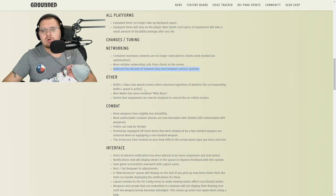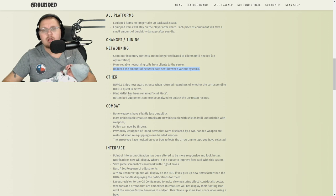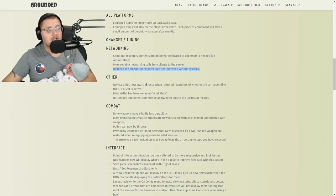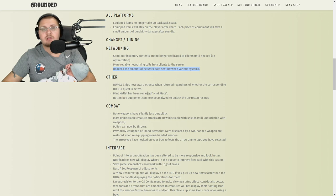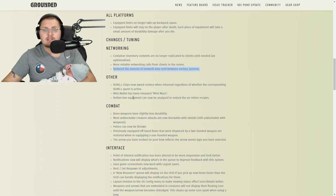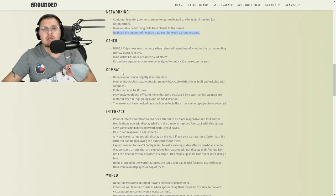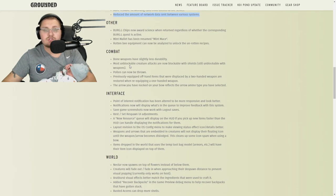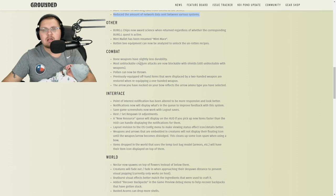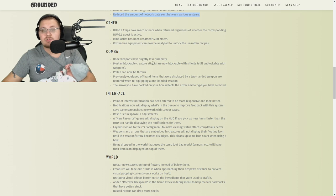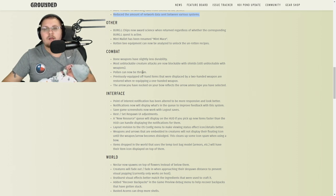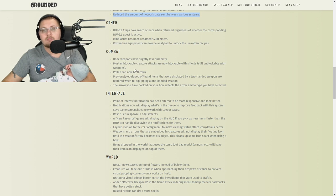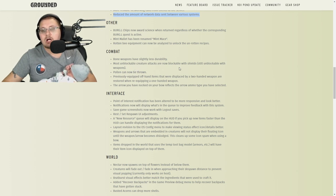Other: Burgle chips now award science when you return regardless of whether their corresponding Burgle quest is active. That means if you go out and get them, you're now going to have a little bit more raw science. Your mint mallet is now renamed to mint mace. The rotten bee equipment can now be analyzed to unlock the unrotten recipes, which is good.